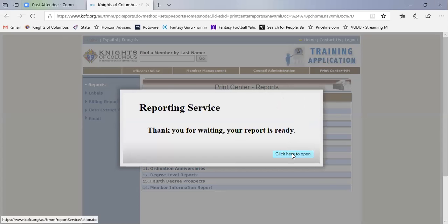And then you click here to open up the report. You can save a copy. It's a PDF, and then email it to the Michigan State Council at forms.mikfc.org. You should also send a copy to your district deputy and send a copy to anyone else in your council if you need to do so.